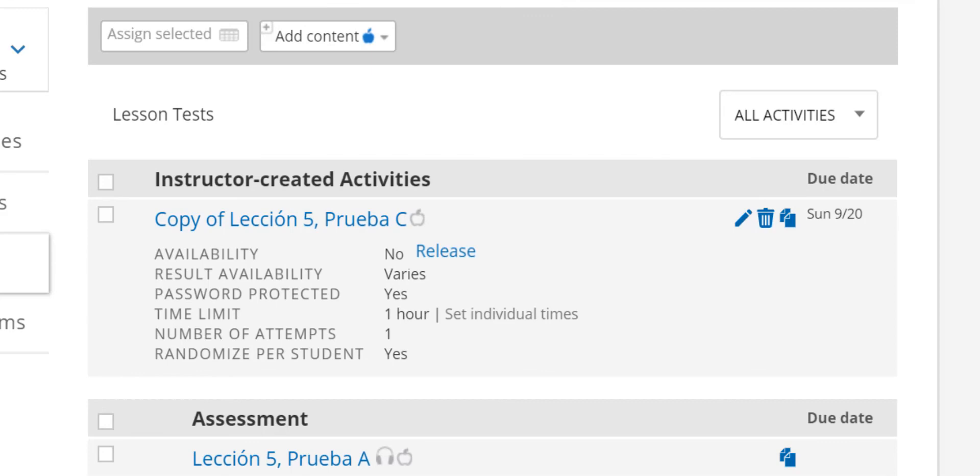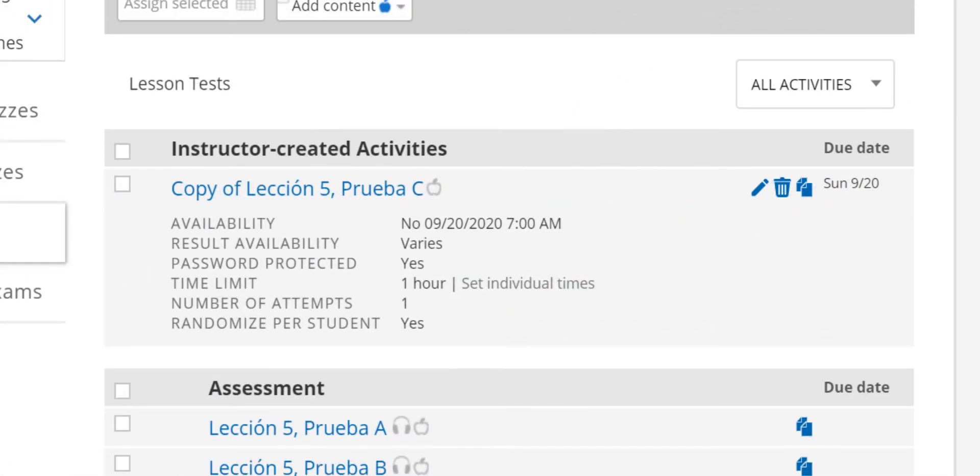If you choose to keep the test hidden until you release it, you will see the release button here. If you scheduled your test to be automatically released at a specific date and time, you will see that information here.